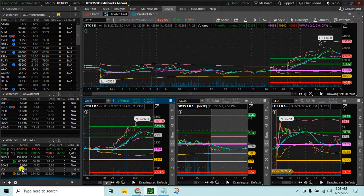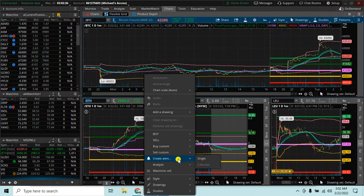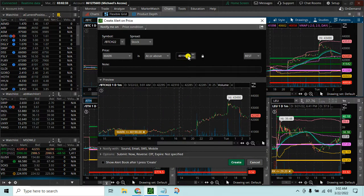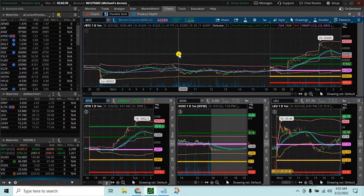I've got them in my watch list, so I can add price alerts the same way we do with other symbols. I can add a price alert on Bitcoin or Ethereum and it works just like any other symbol in thinkorswim. So we can get alerts on these, put them in a watch list, watch them, and scan for them.